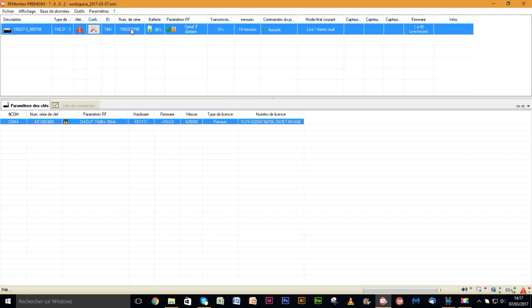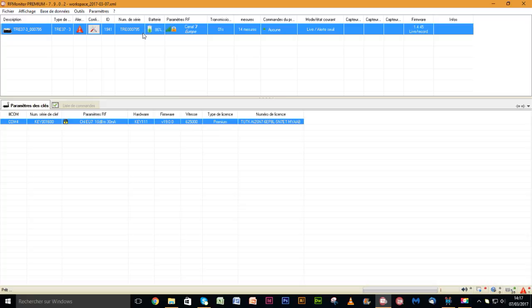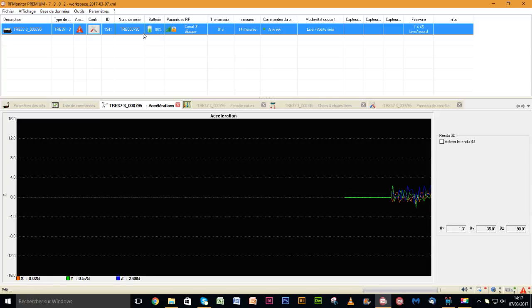Right-click on the product line and select display measurement curves. The acceleration display panel will open. Shake the product to make curve variations appear on screen.